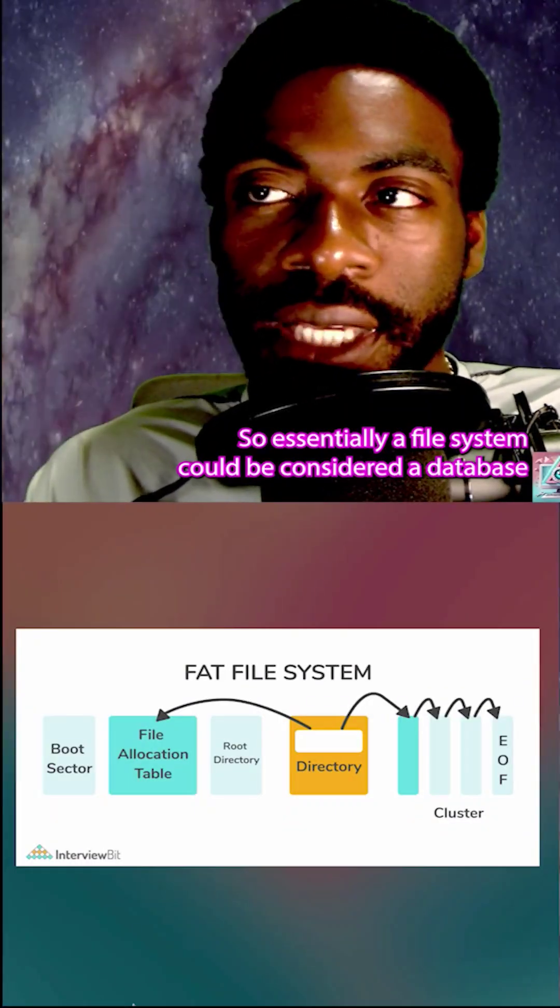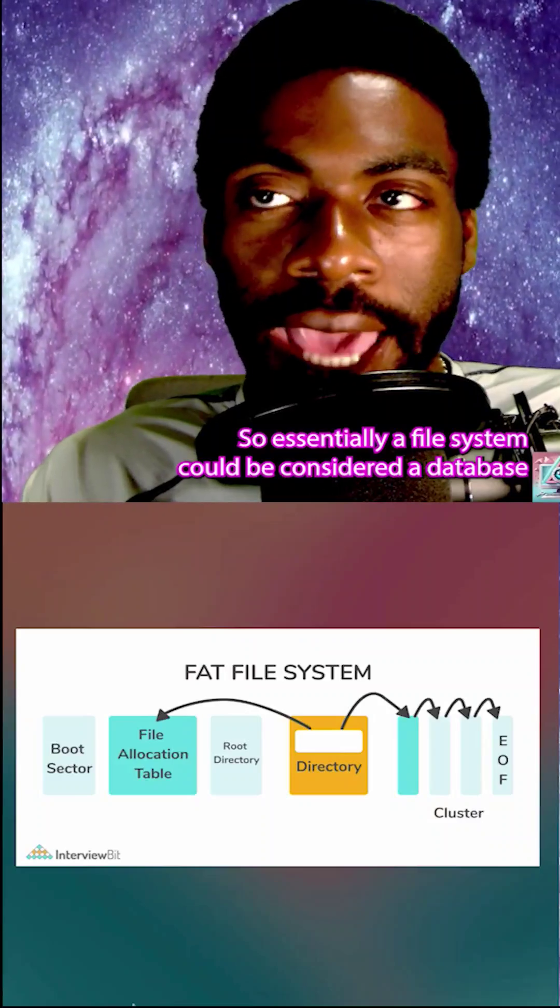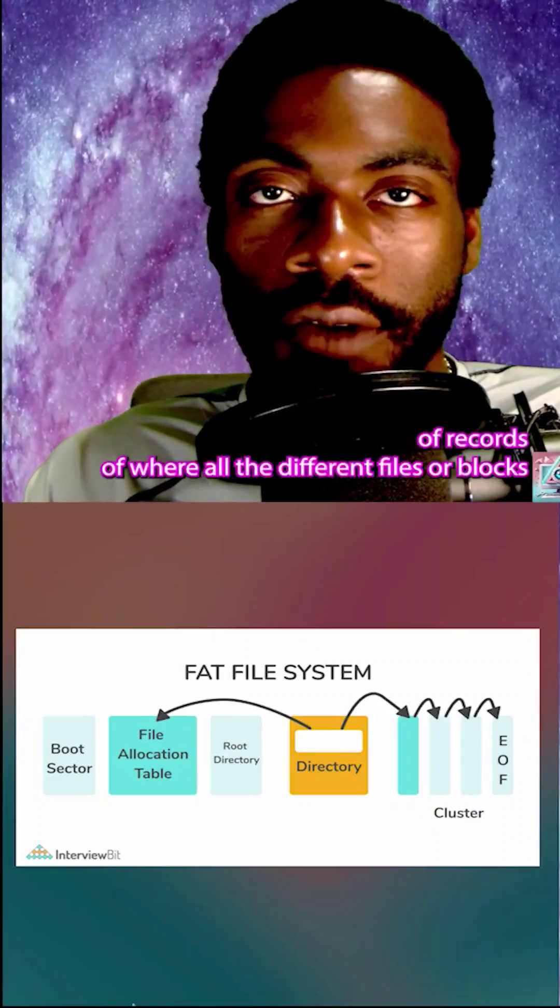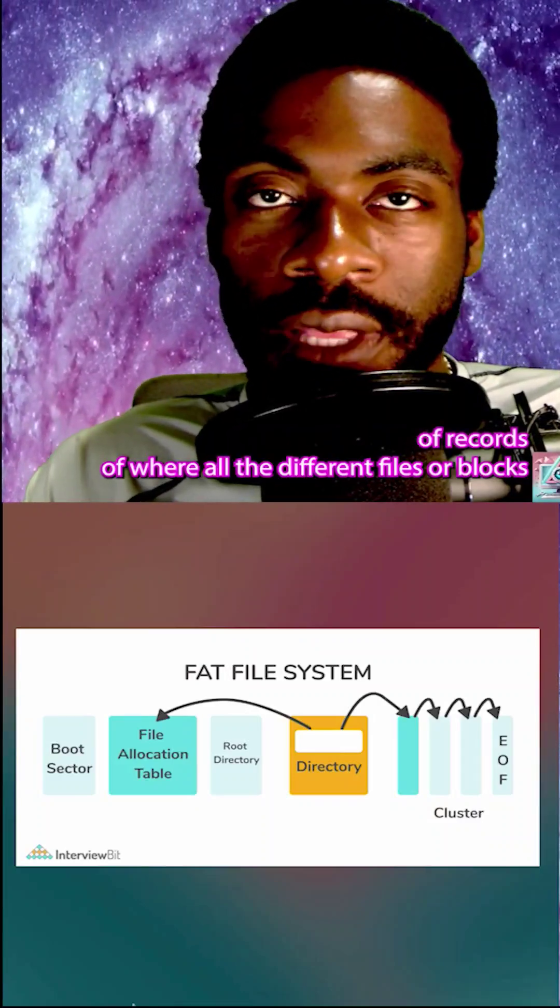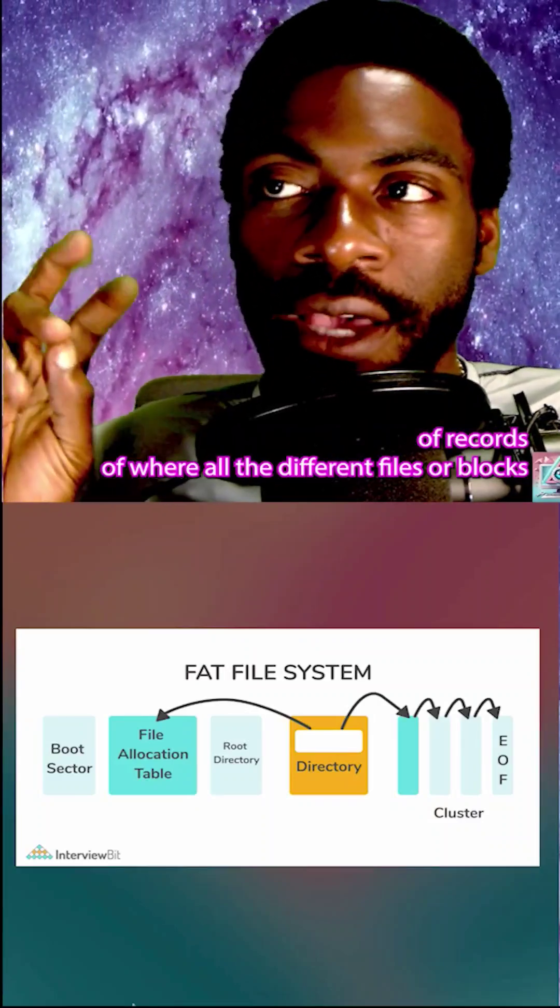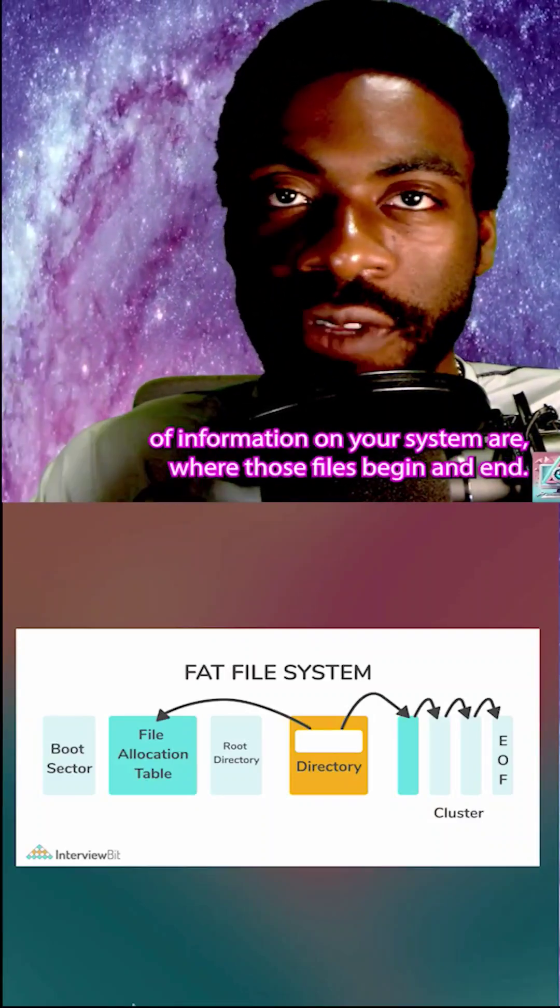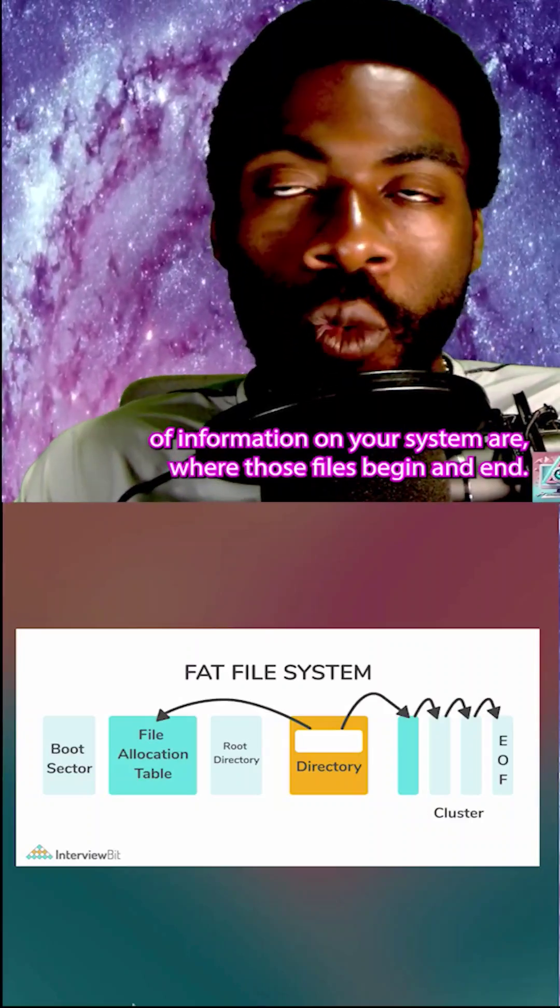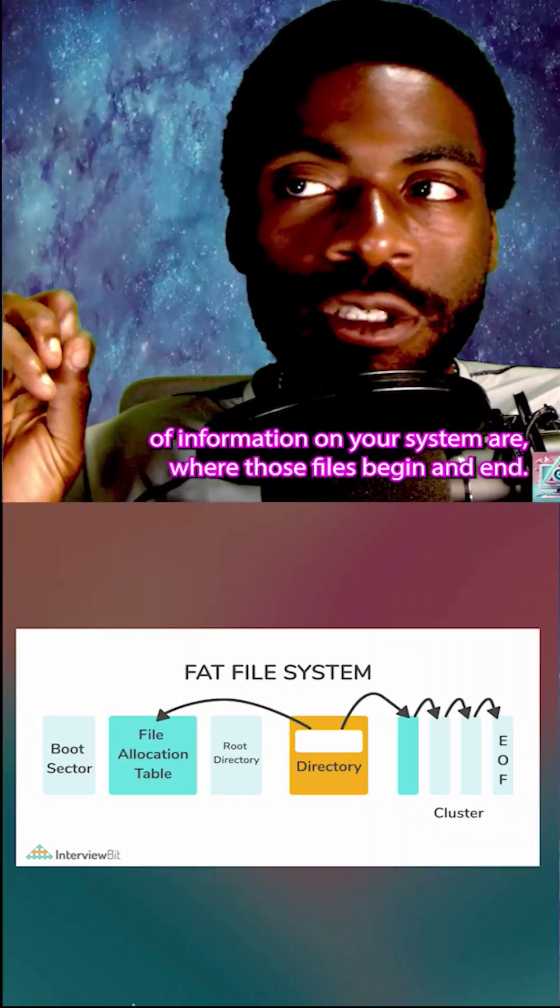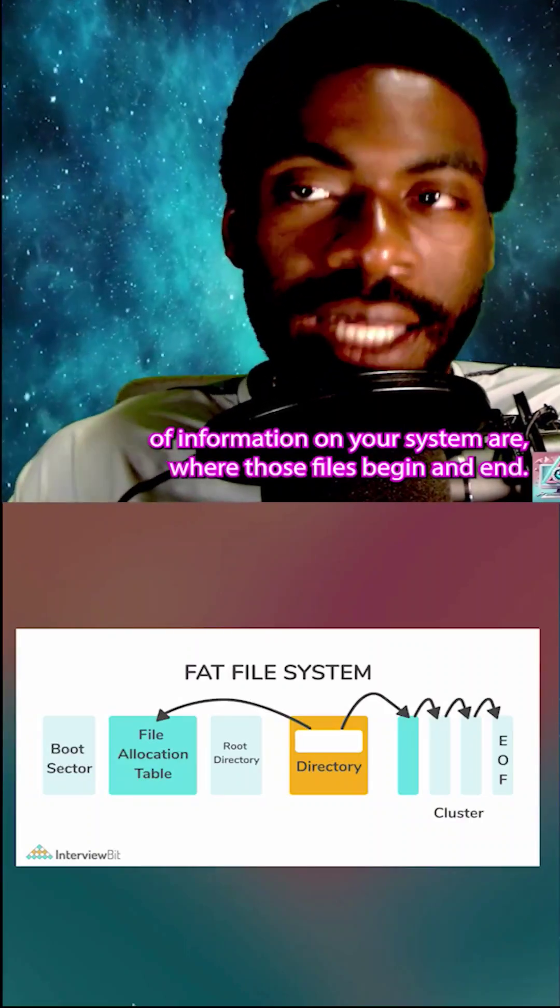Essentially, a file system could be considered a database of records of where all the different files or blocks of information on your system are, where those files begin and end.